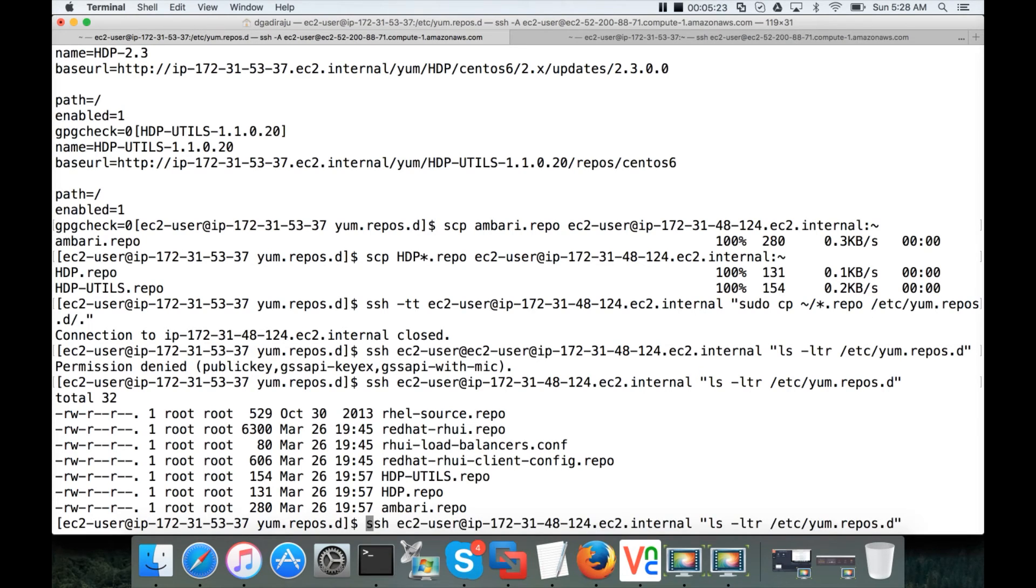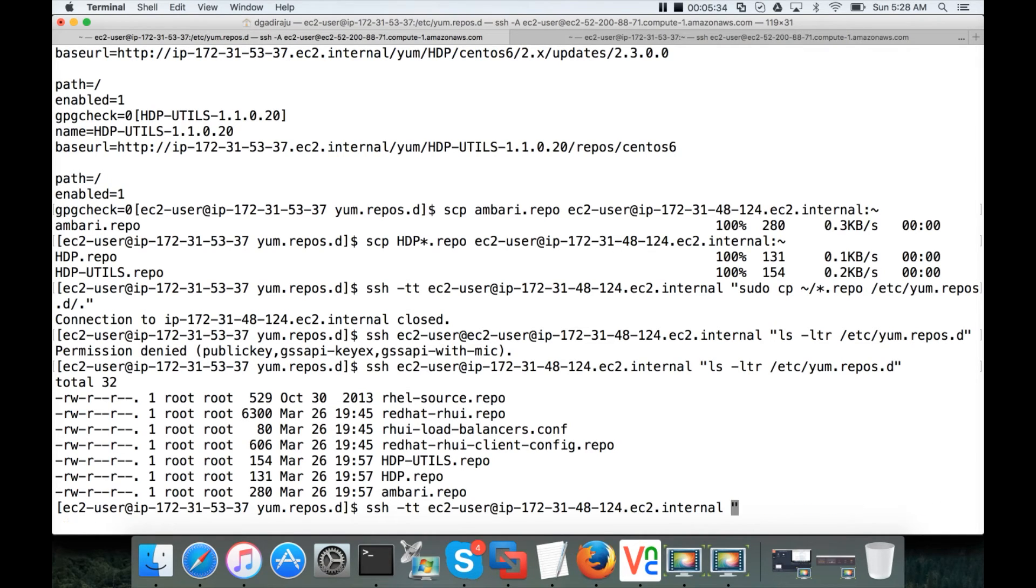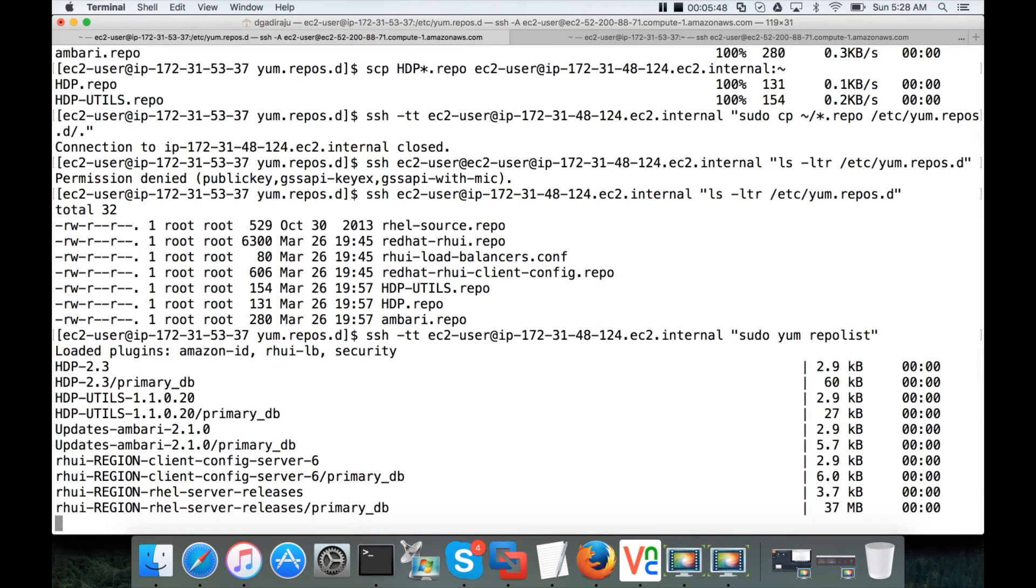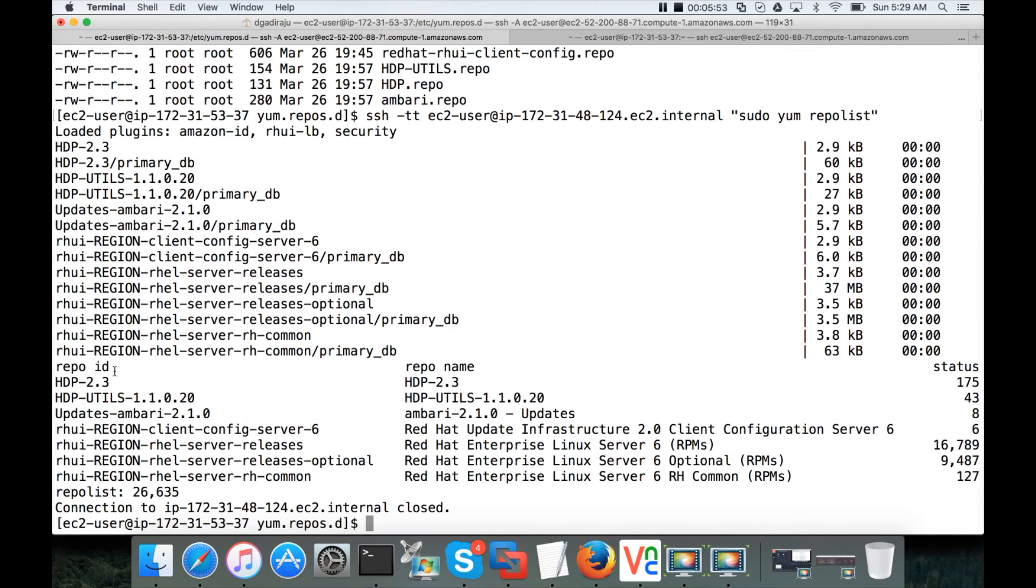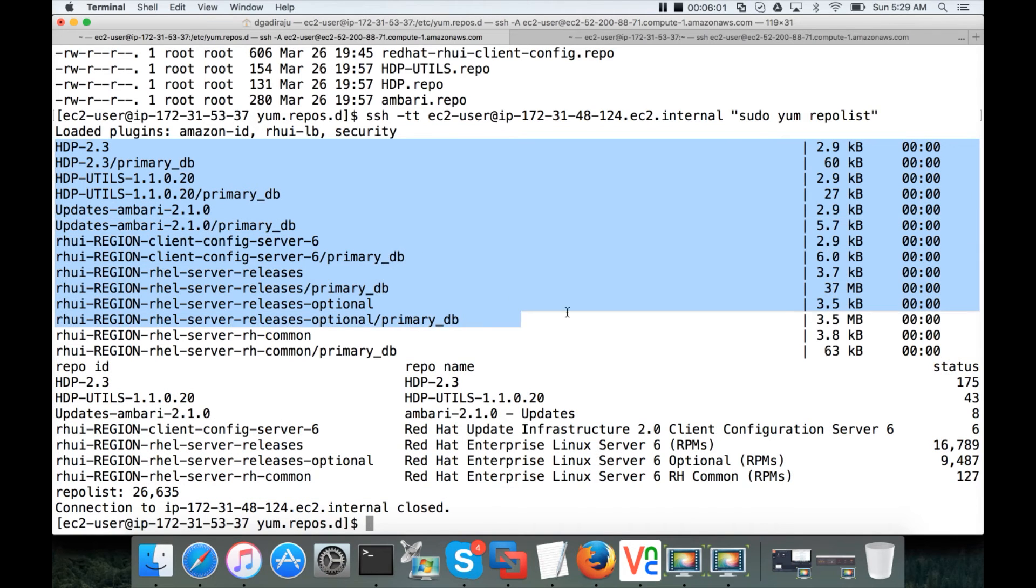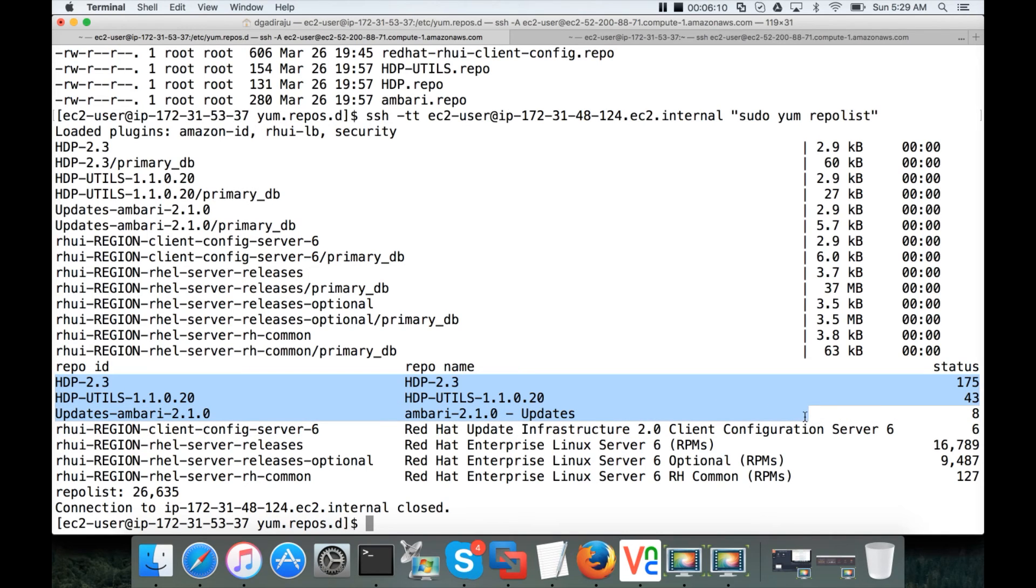And now you can also run sudo yum repolist. And hit enter. And it should resolve all the three repositories. Ambari, hdp and hdp utils without any issues. From here you will see the actual repositories. This is nothing but it will upload some packages internally. So you can ignore these things. But these are the things which you need to focus. And you can see that hdp 2.3, hdp utils and Ambari are resolving properly. So we have configured local repository on the new node first. And now we have to set up the prerequisites.